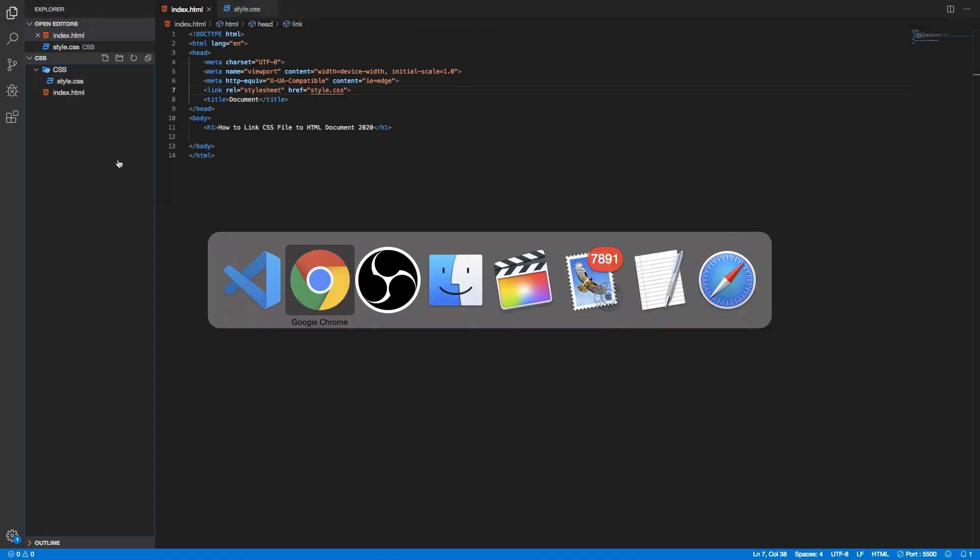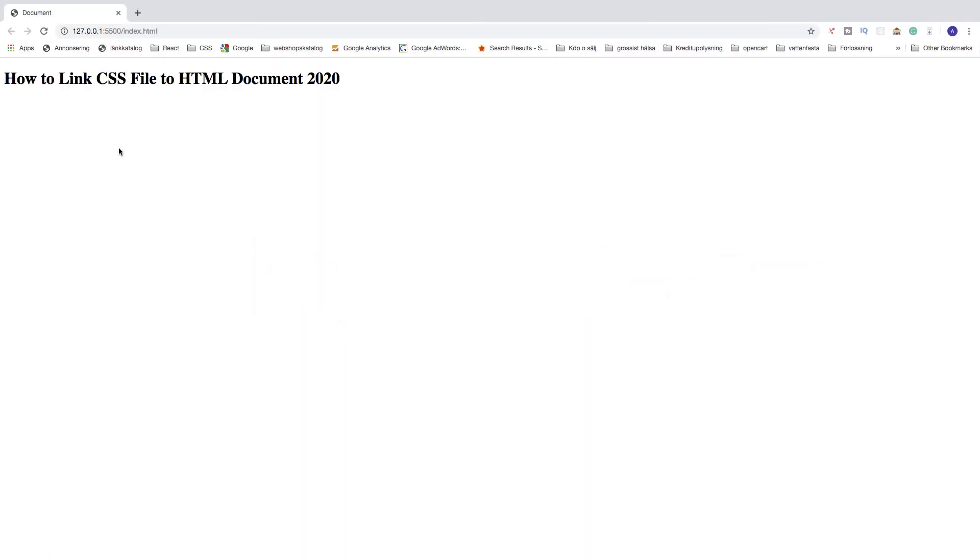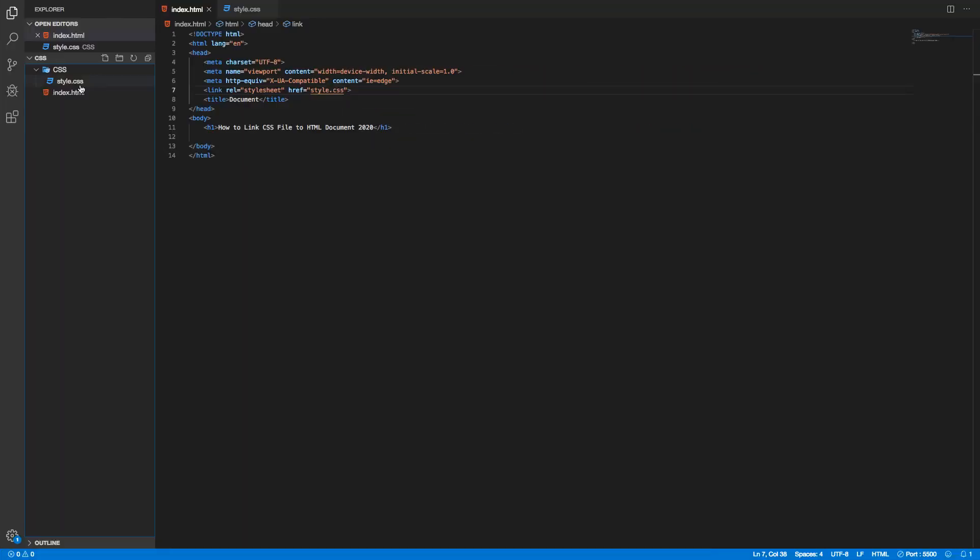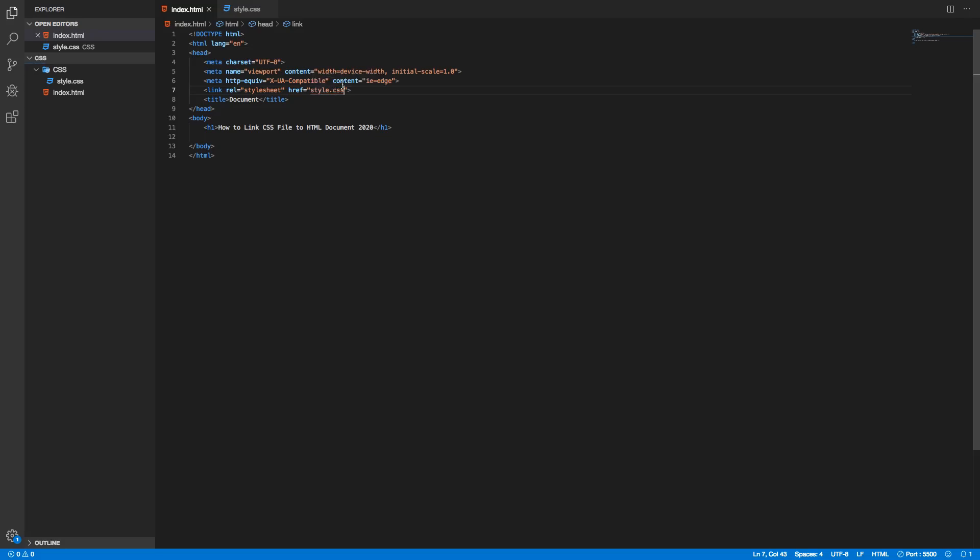If I save this, save all, and go back to the browser we now see that we don't have a blue h1 tag anymore. That means we need to change the direction of this file. Because we have the style.css in the folder we need to change this link.